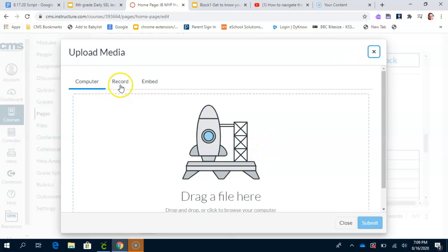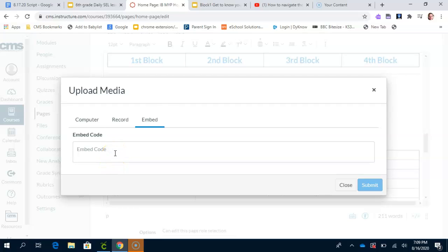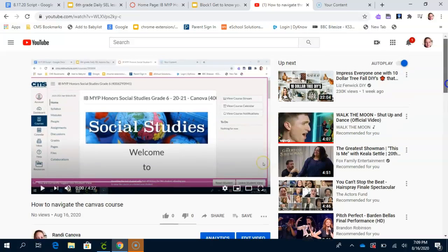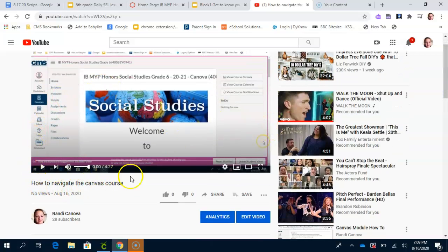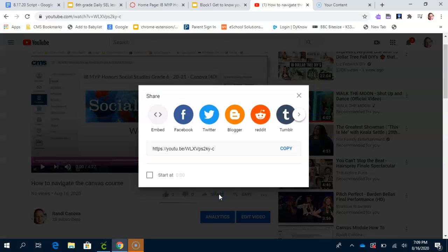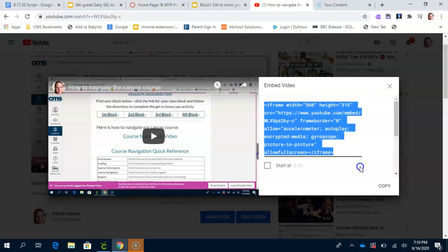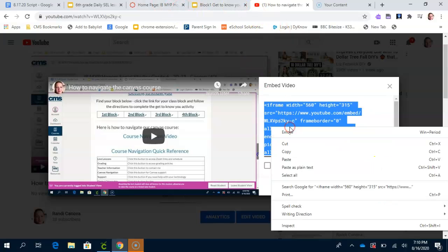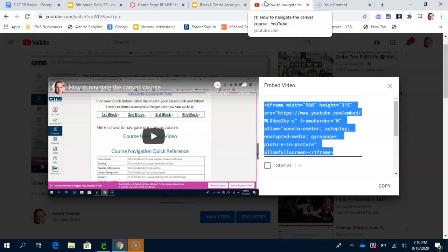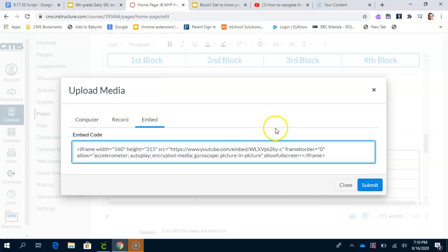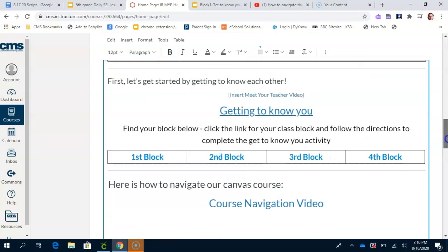Now we're going to embed a YouTube video. Up top there are three options: Computer, Record, and Embed. We're going to go ahead and Embed. Now we have to go get the embed code. To get it, go into YouTube and have the video already pulled up — I will send you that link. On the bottom next to the title there are a few buttons: thumbs up, thumbs down, share, save. Hit the Share button. It's going to bring up some options. Click Embed and it will bring up a whole code. Copy the entire code and click Copy. After you copy the embed video code, go back into your home page and paste the embed code in the box. Hit Submit and voilà.